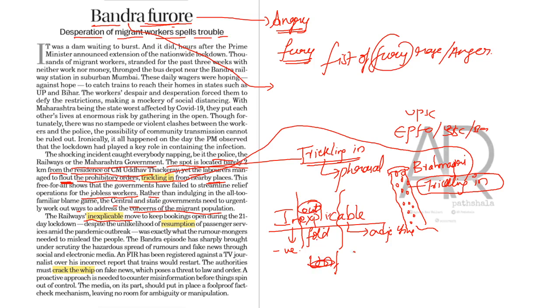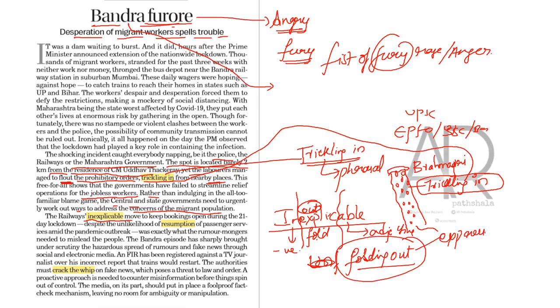So, explicable means folding out, folding out. Yeah, folding out. When we fold out ourselves, we are very much expressive. We are not at all restricted. We are very much expressive.